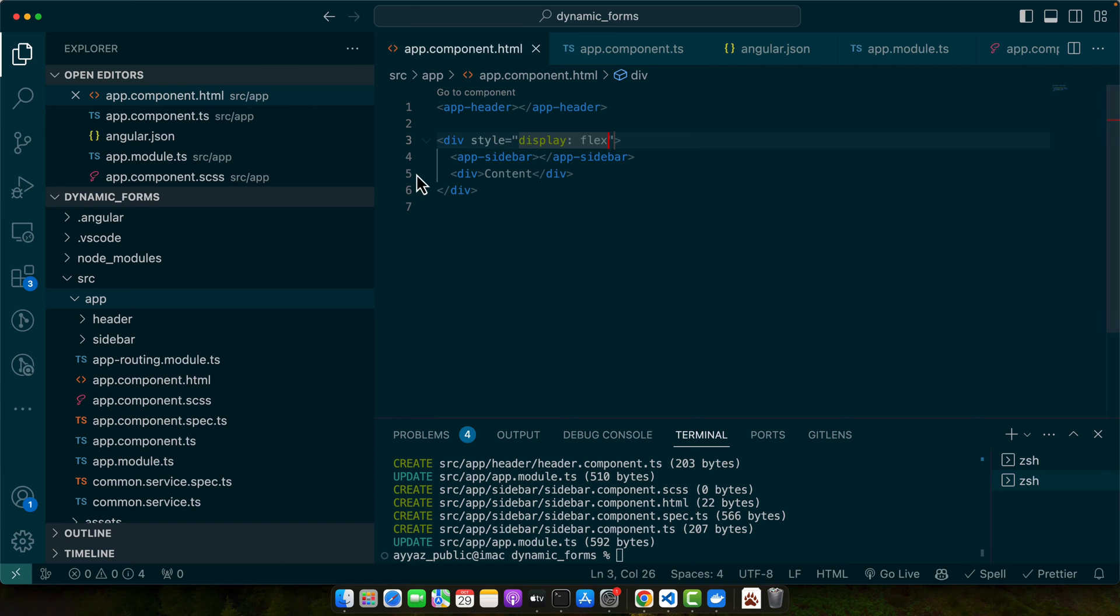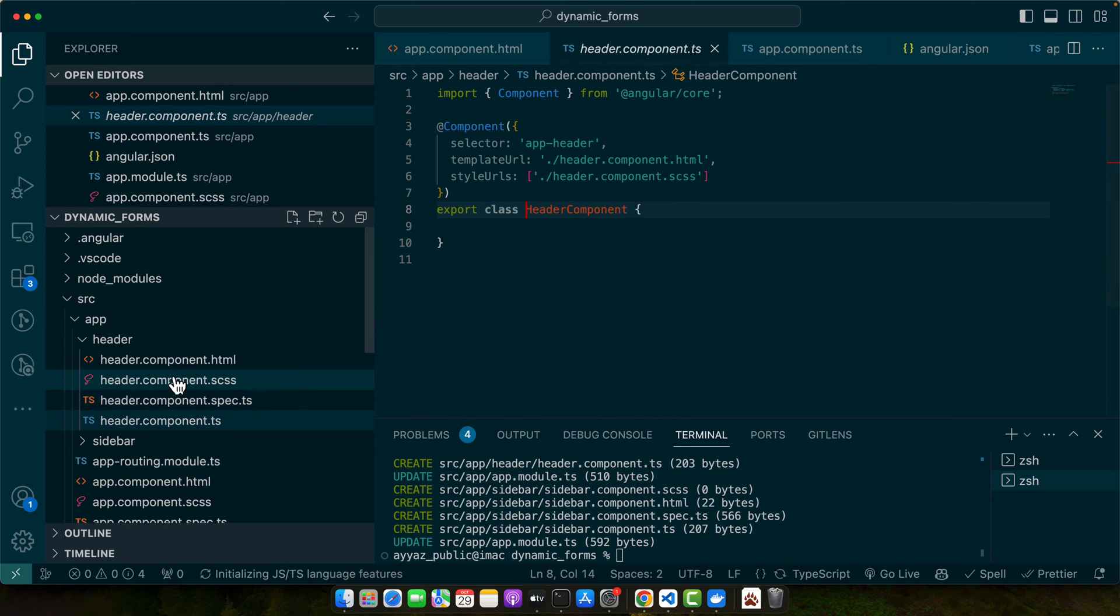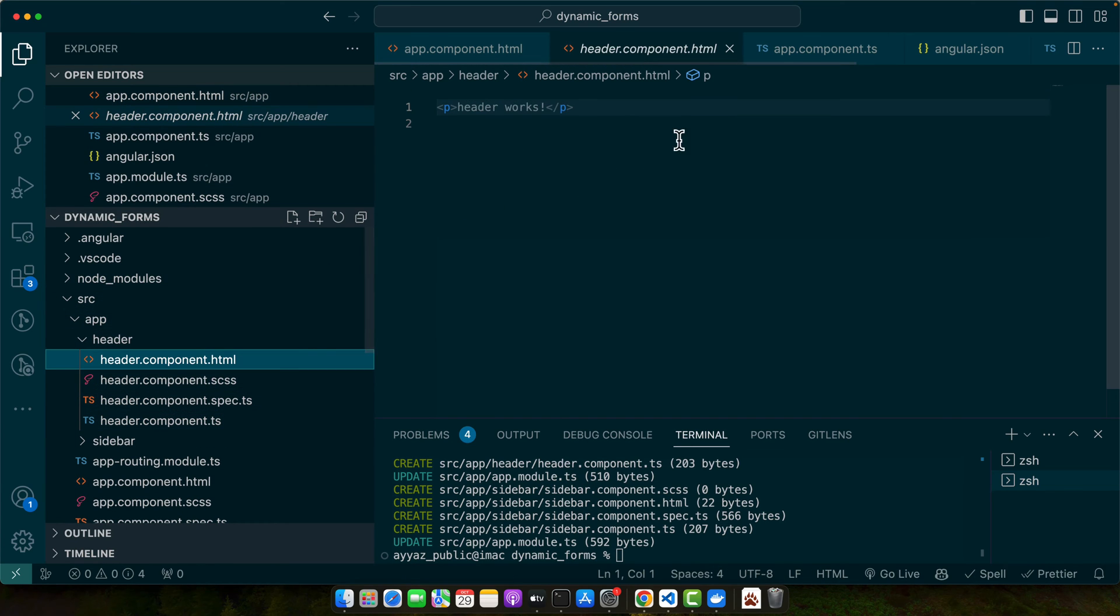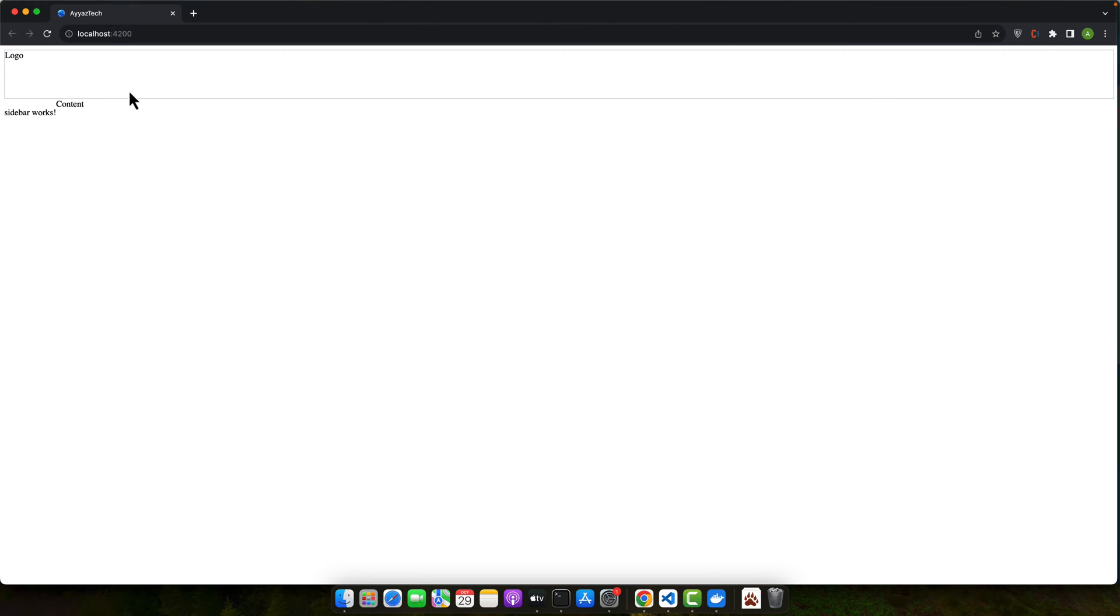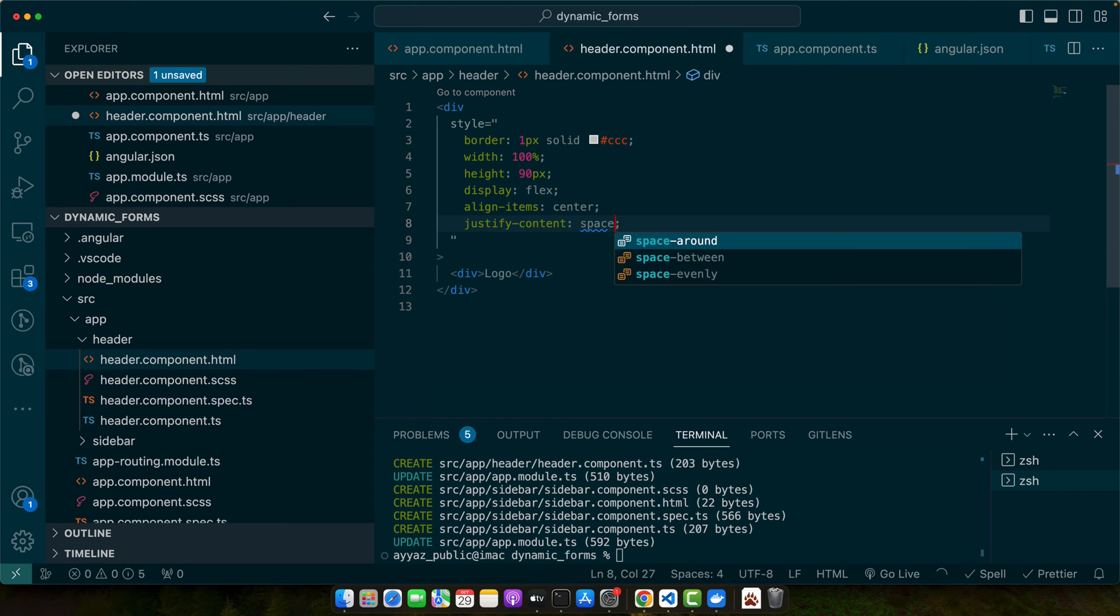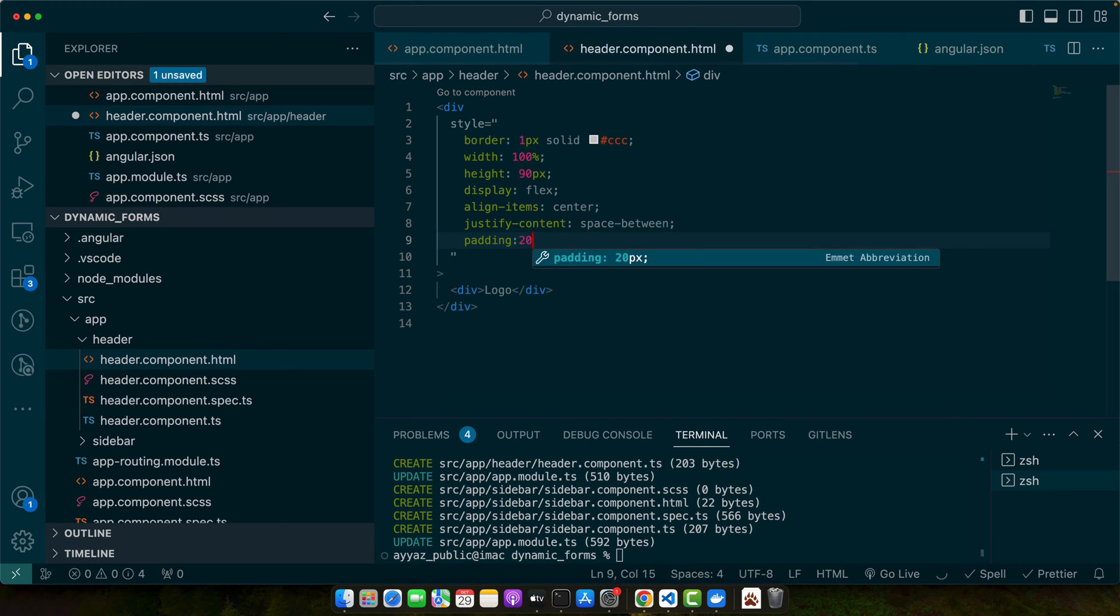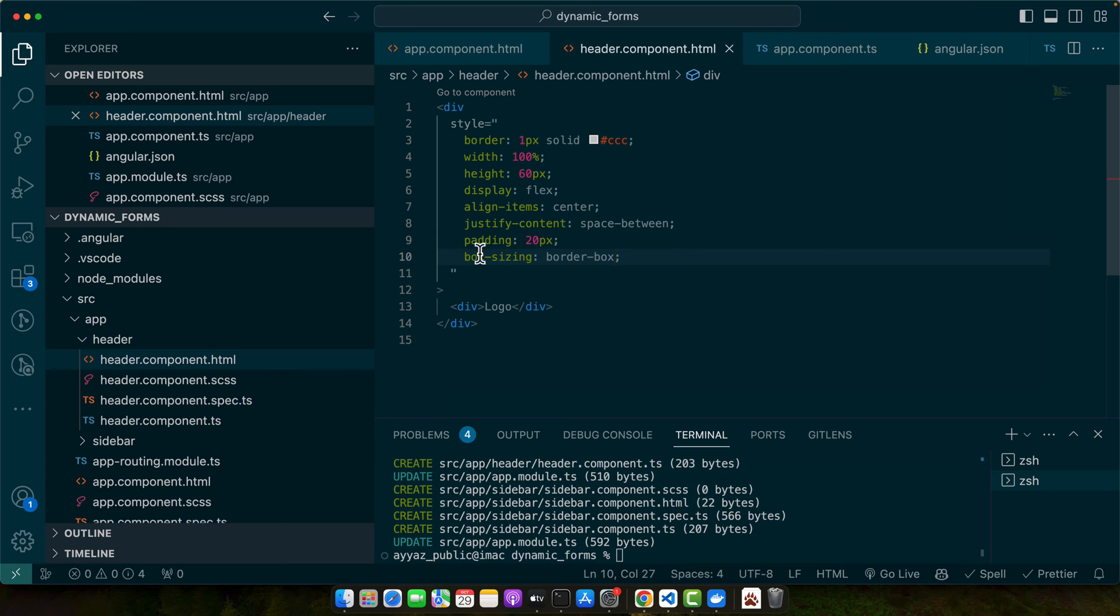So this is the sidebar. Let me quickly add some styling, a basic styling just to make it look prominent. So this is our logo.